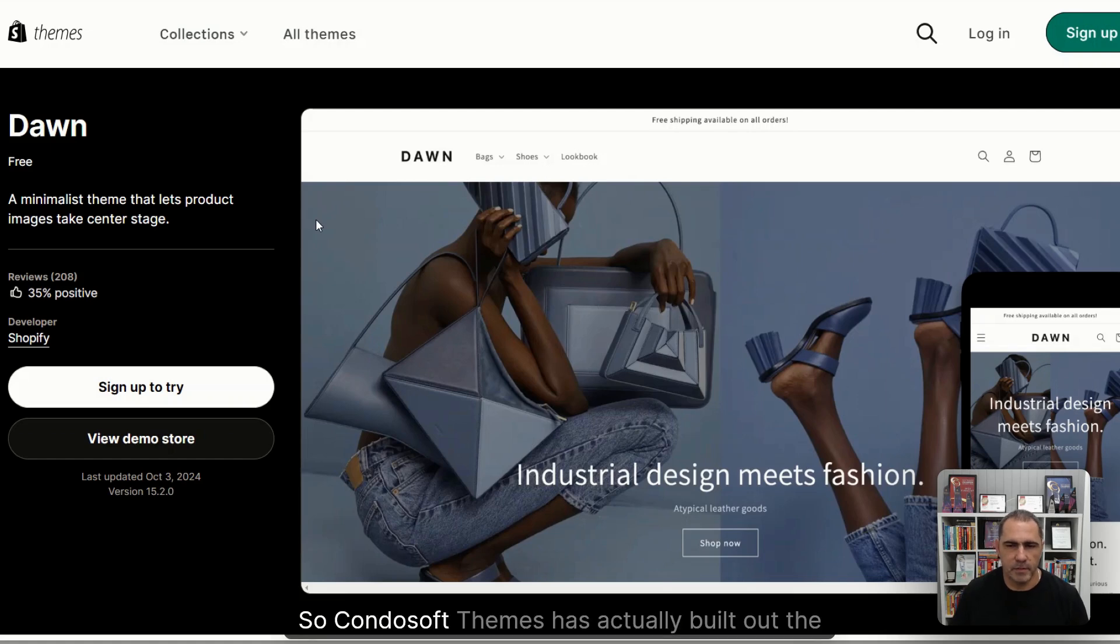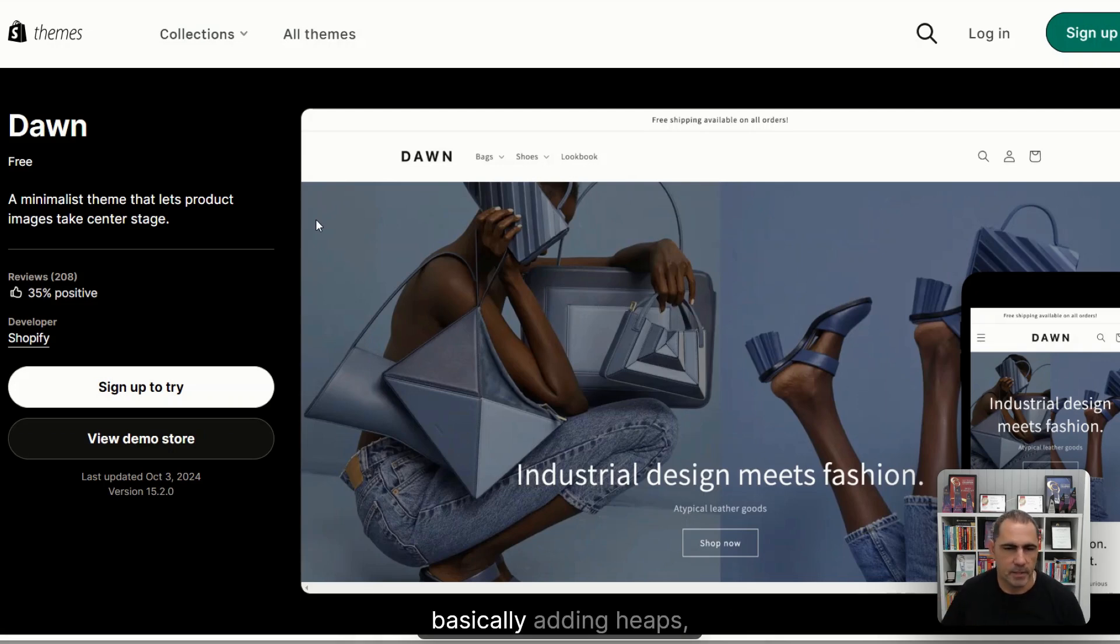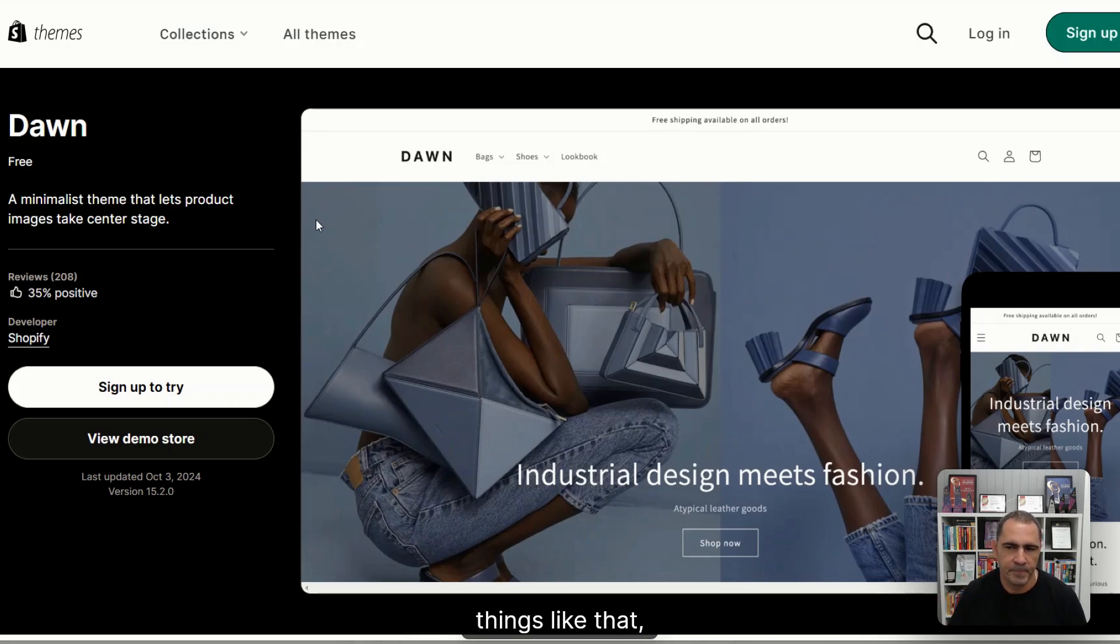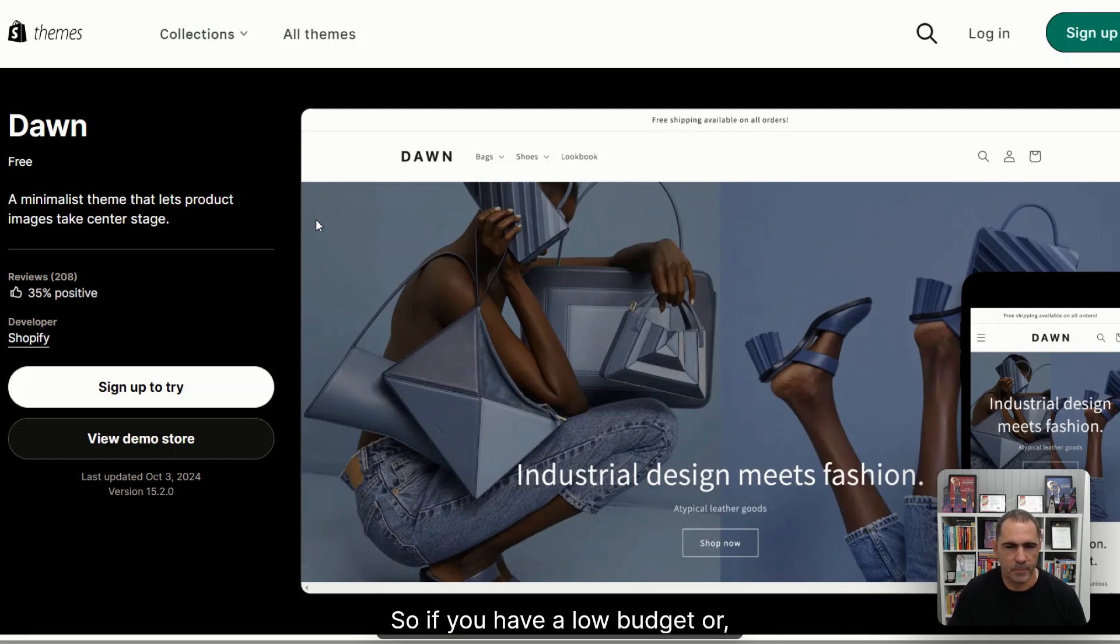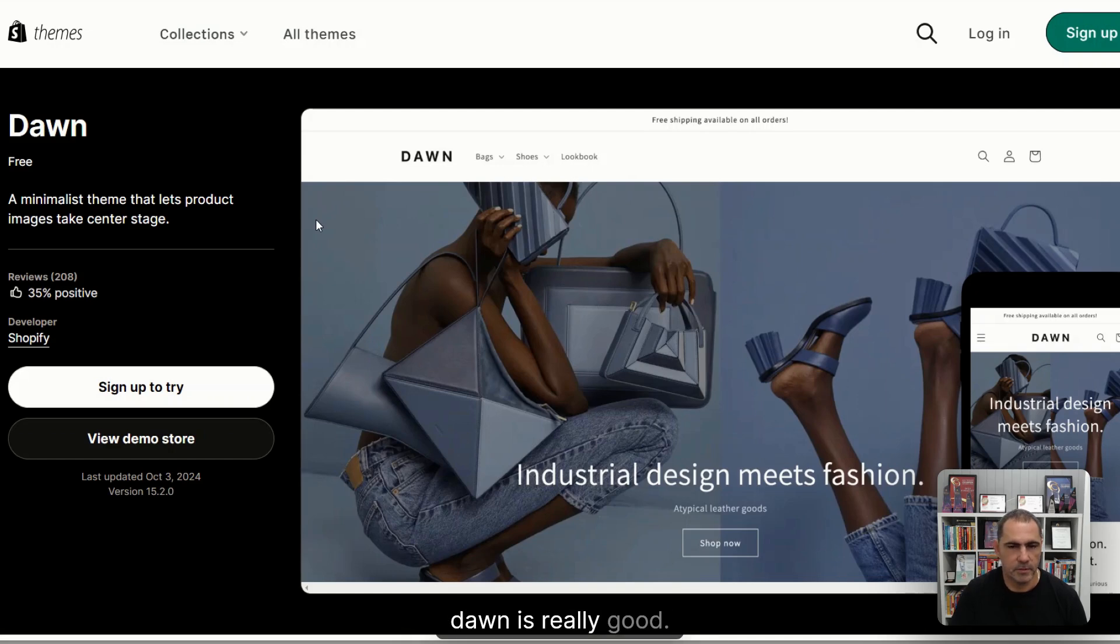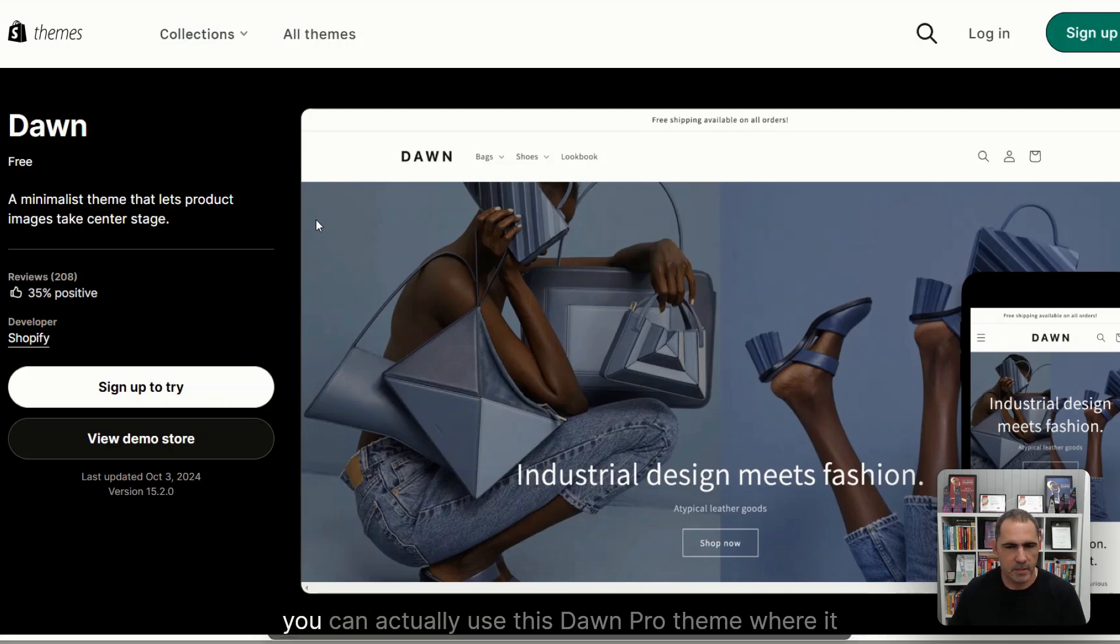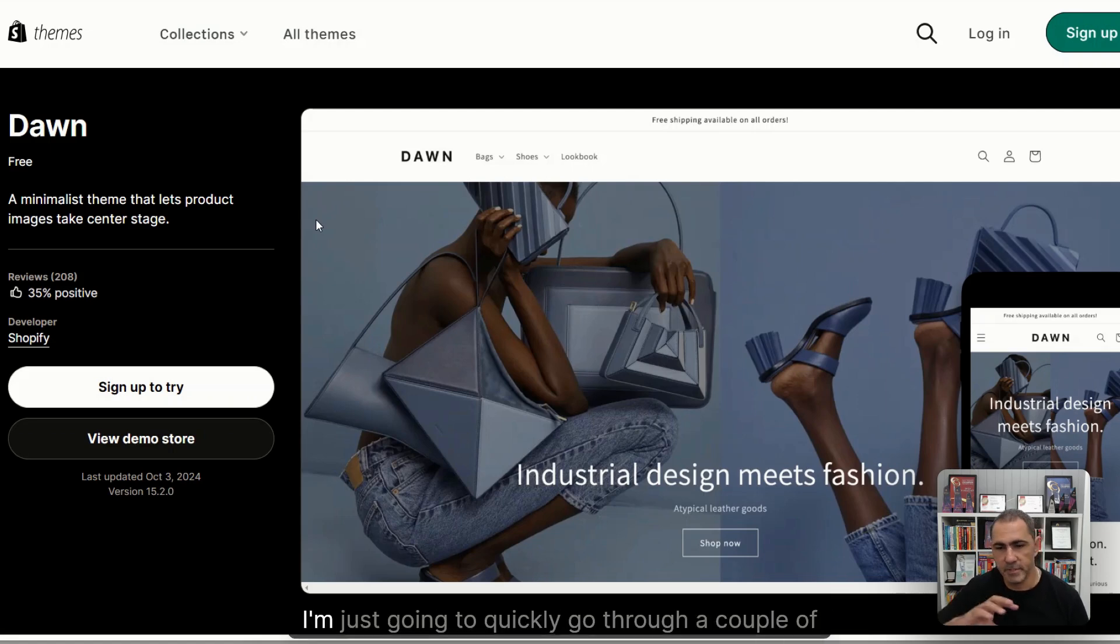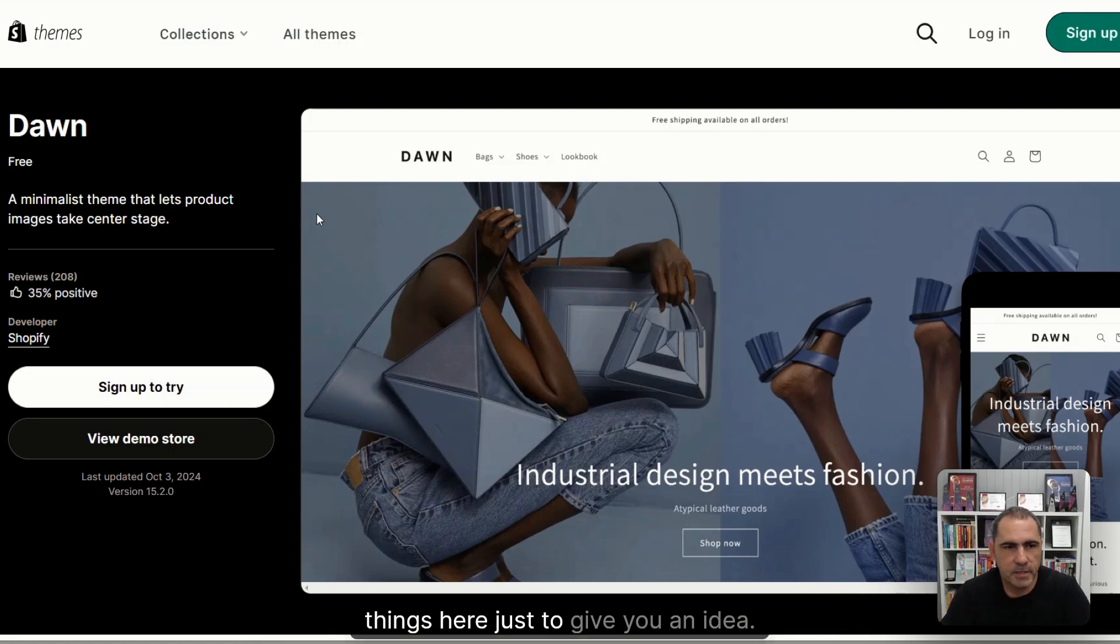So Condosoft Themes has actually built out the Dawn theme and turbocharged it, basically adding heaps more functions, heaps more flexibility for a very, very small fee. So if you have a low budget or basically no budget, Dawn is really good. And then if you can afford a little bit more money, you can actually use this Dawn Pro theme where it gives you lots of options.